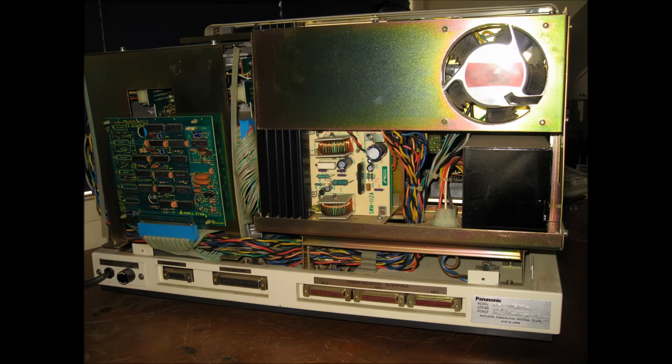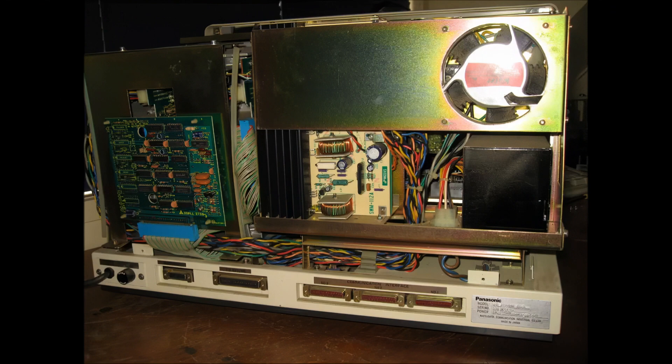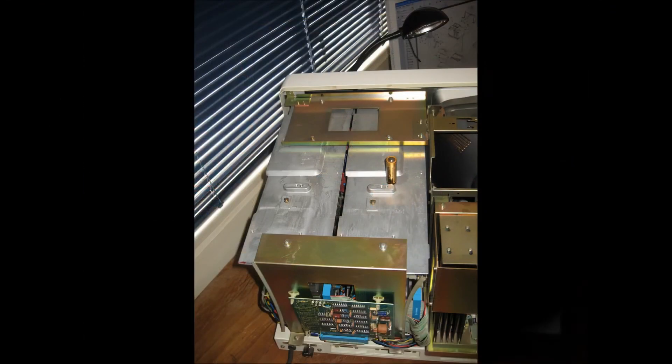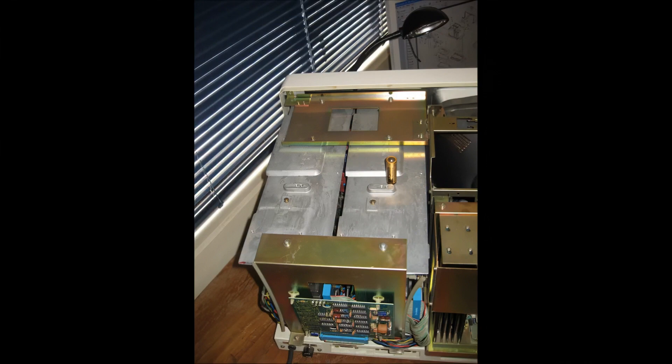From left to right there is a keyboard connector, an expansion port, and there are 3 DB25 serial ports. One of these would have been for a printer. There's no parallel port on this machine. Here is a shot of the back of the drives.